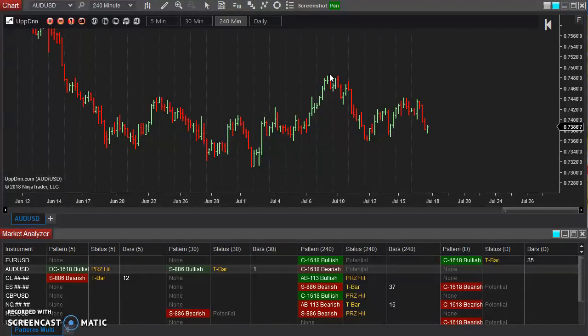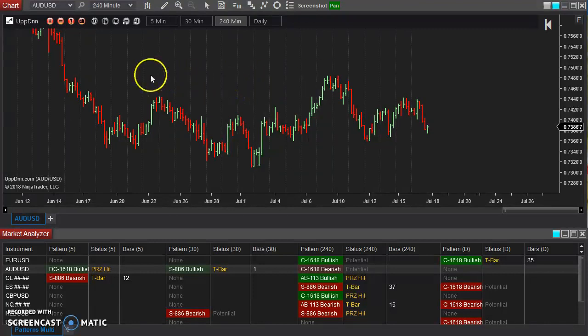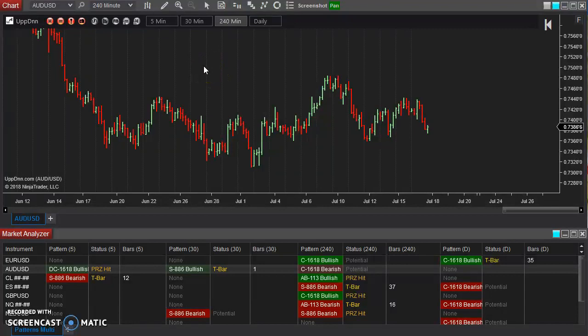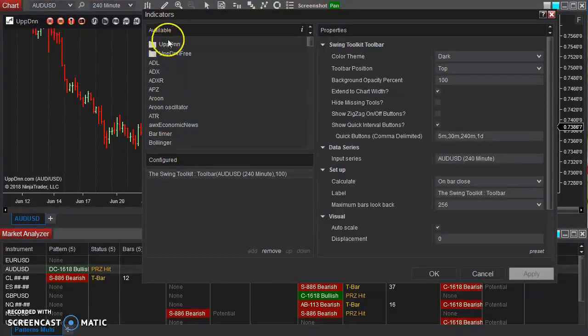So you have to standardize that. You have to make sure that when you're looking at and doing analysis, you define a swing the same way each time. That's what the zigzag tool does for you.